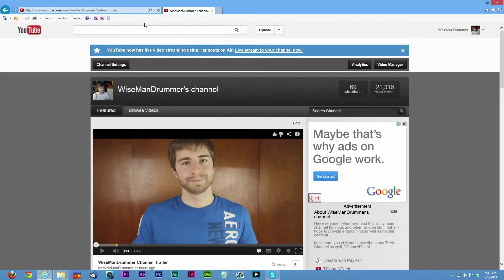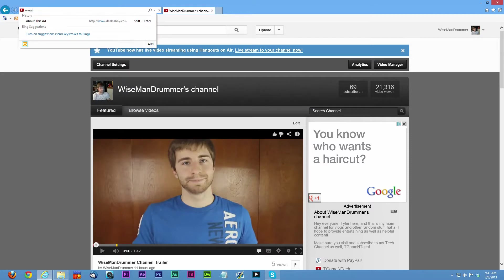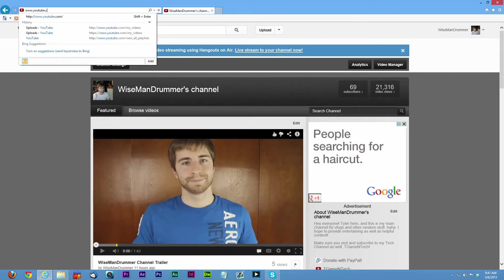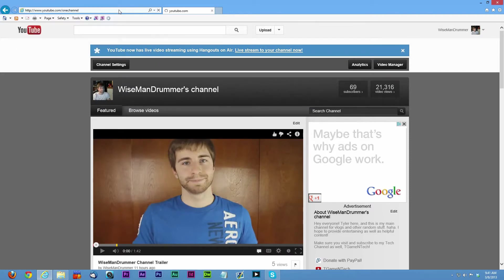Now all you need to really do to get to the new channel is go to www.youtube.com/onechannel.